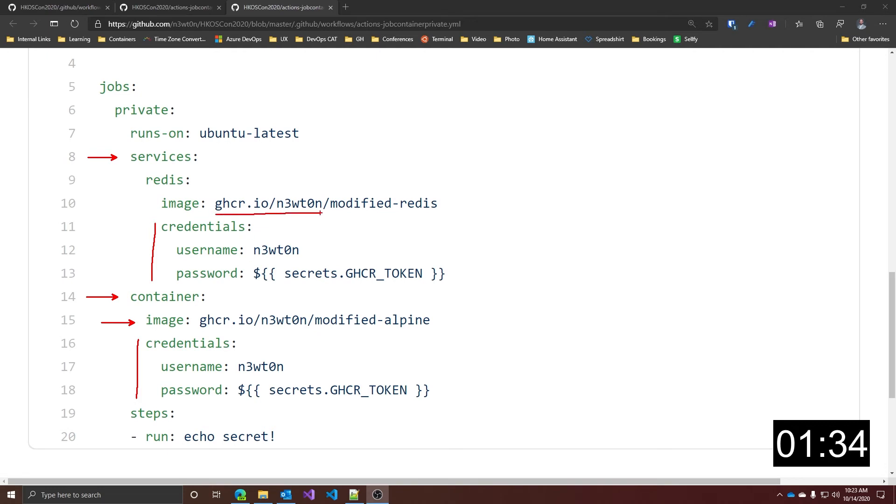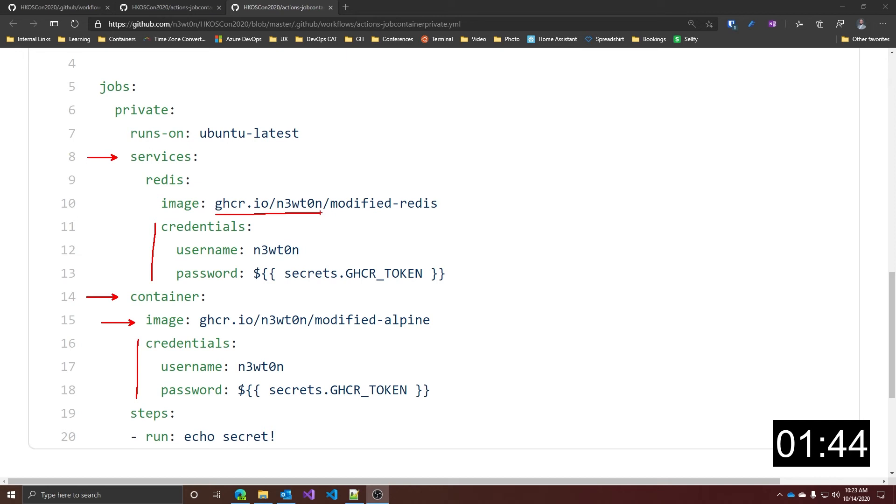And this, of course, can be any container registry you want, whether it's the GitHub one, like in this example, or the private Docker Hub, or Azure Container Registries, and so on and so forth. As you can see, it's really straightforward. Just specify username and password for your container registry, and you're good to go.